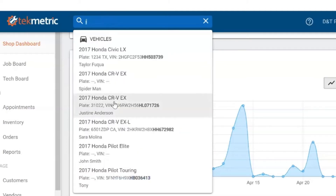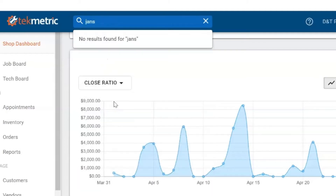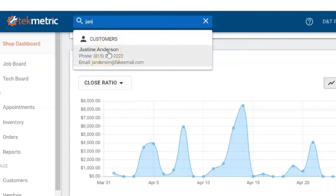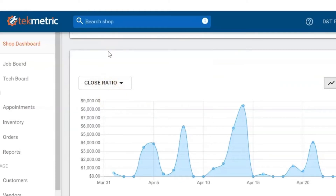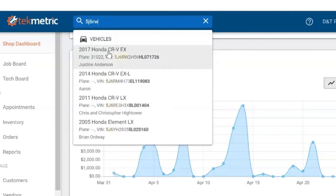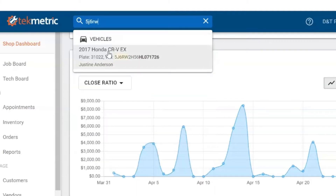You can search with the customer's email. And lastly, you can actually go through and start typing in the VIN.